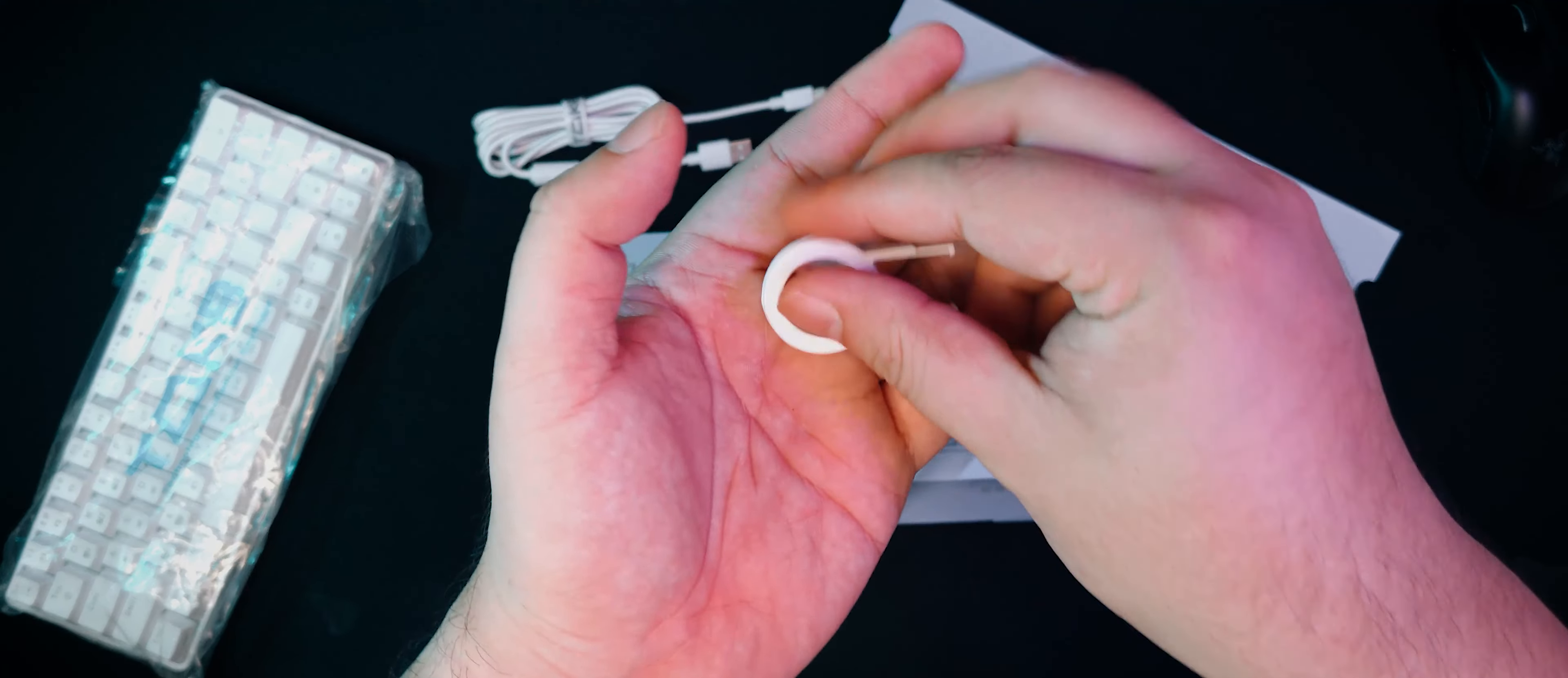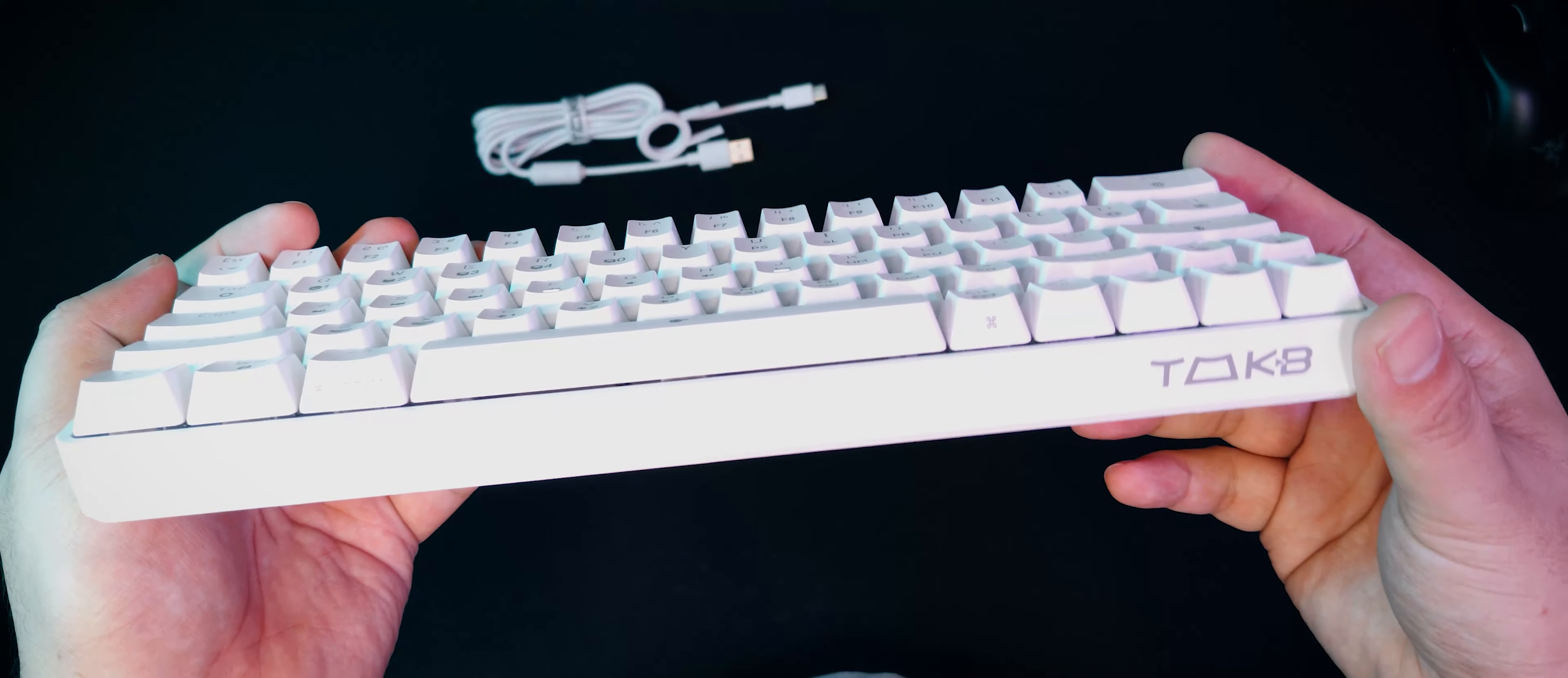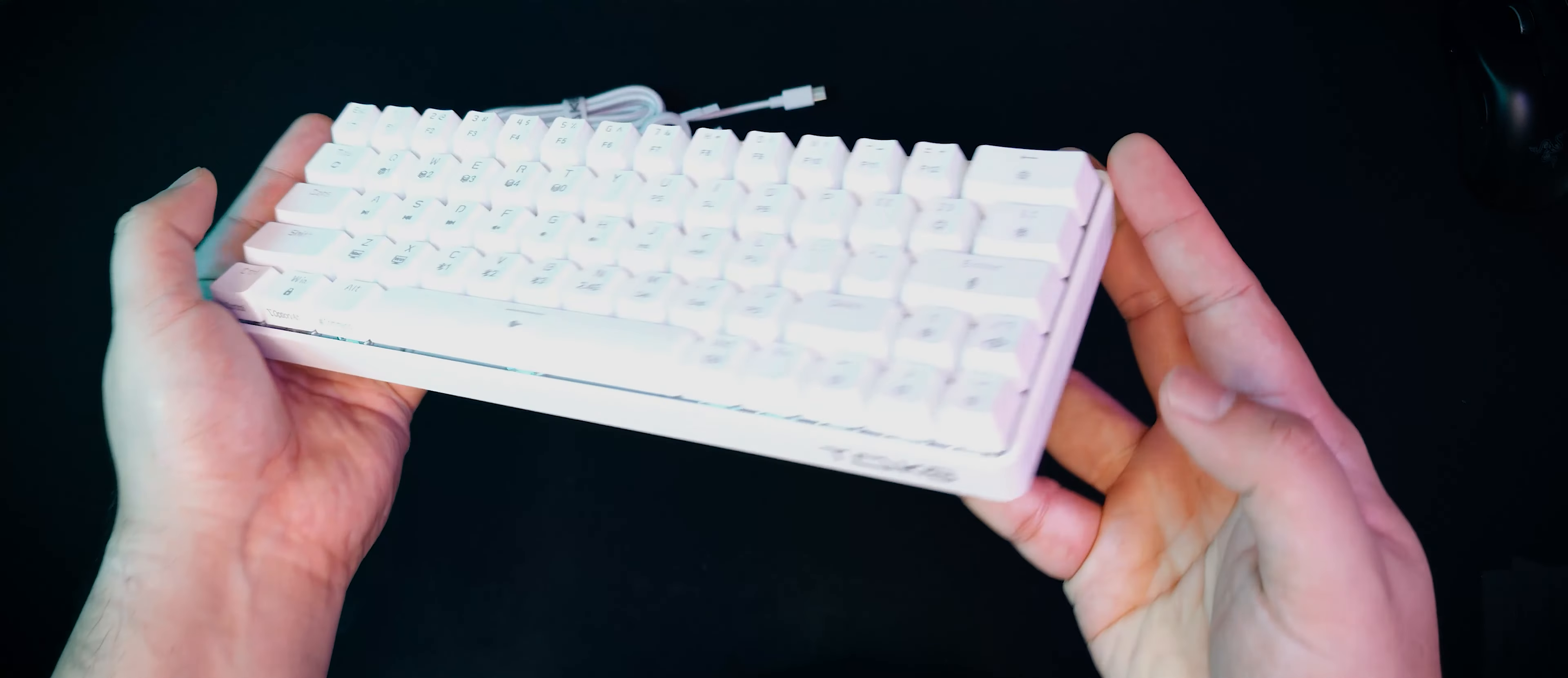Taking out the keyboard from the plastic bag, we're greeted with the T63 in all its glory. From first glance, we can see that it's a fairly budget-minded keyboard, definitely fitting for beginners in the hobby.